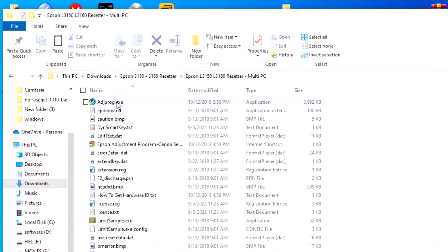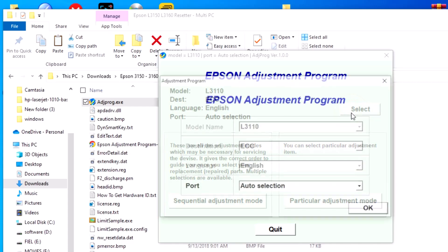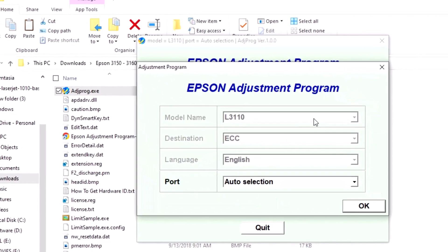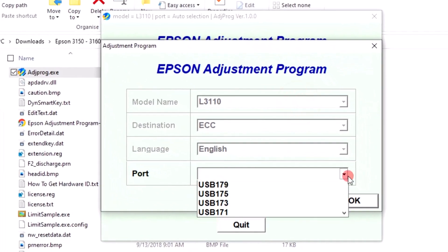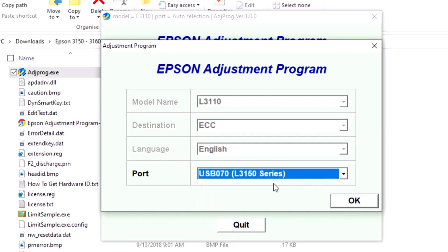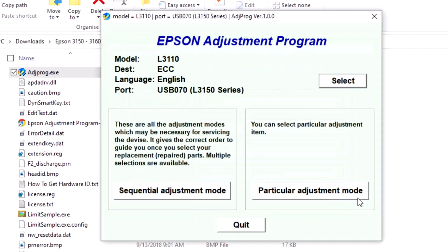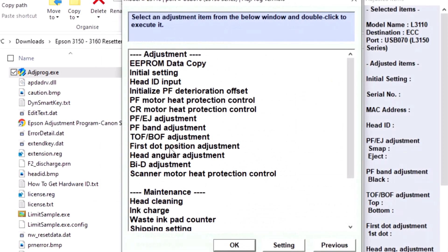Hi, today I will show you how to reset the Epson P456 printer pad count. Watch this full video to reset your printer. Please like this video and subscribe to my channel. Thank you.